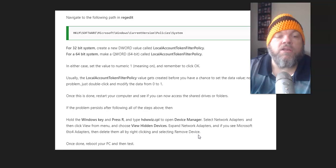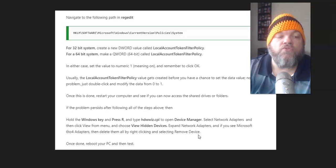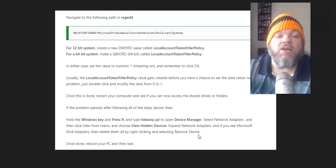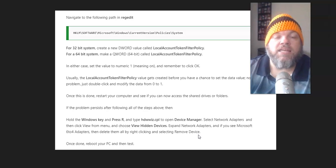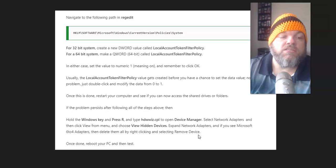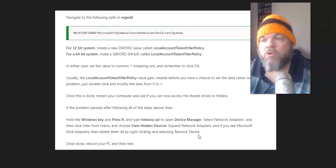Expand Network Adapters, and if you see Microsoft 6-4 Adapters, then delete them all by right-clicking and selecting Remove Device. Then reboot.